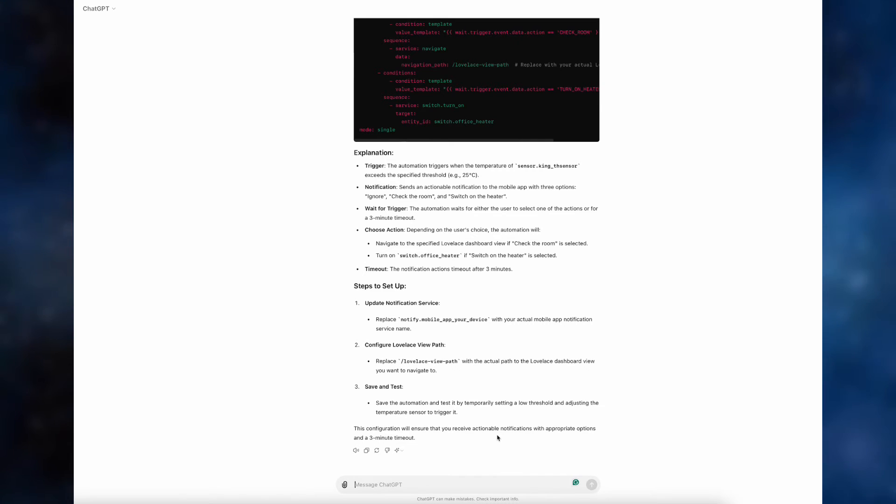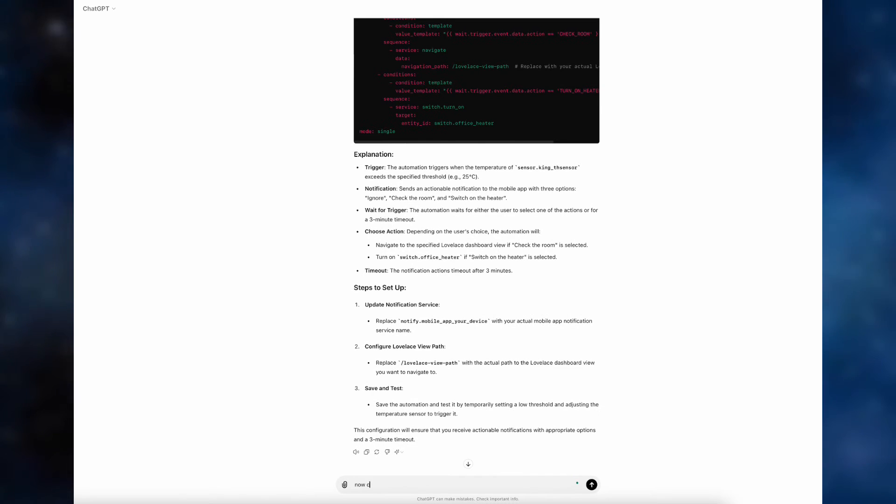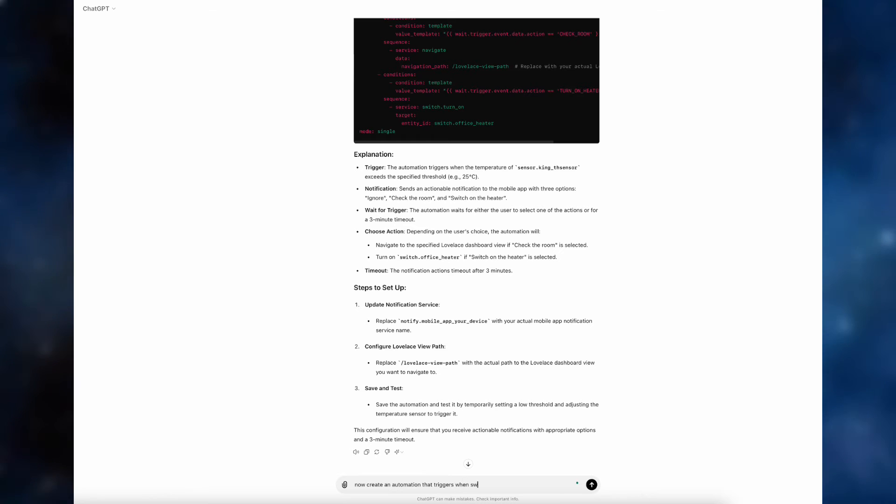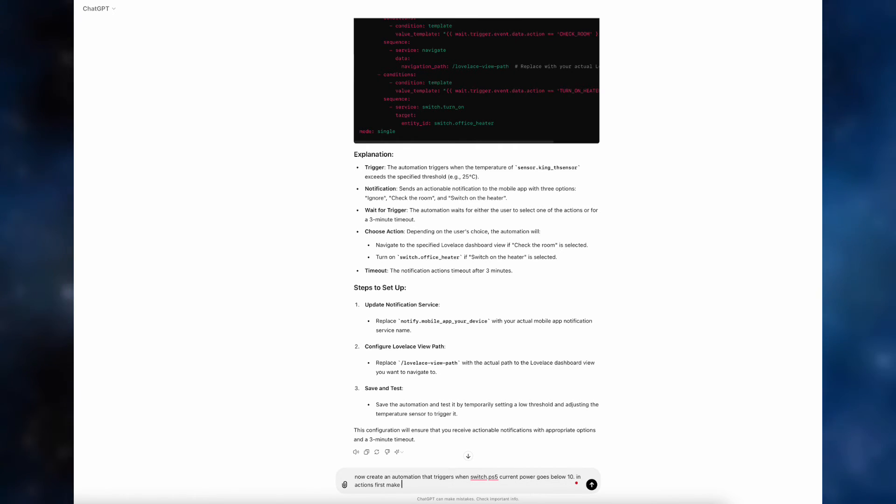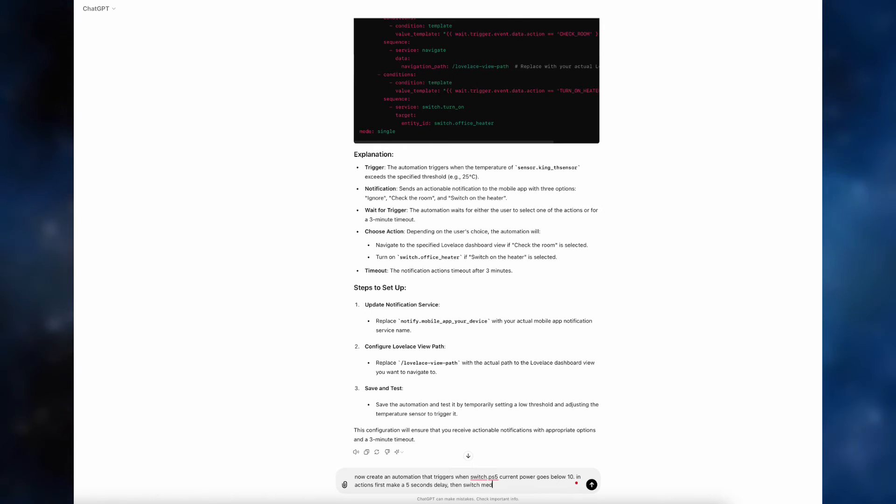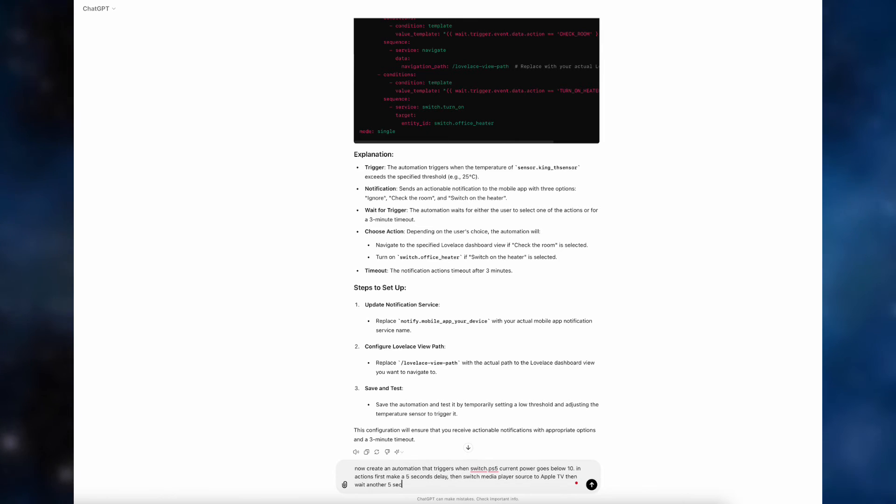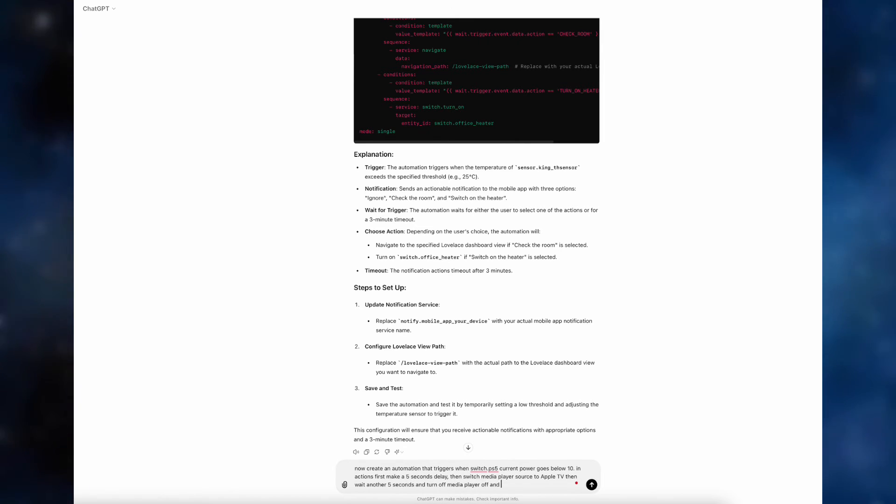With this out of the way, let's work on other automations. In this case we'll create an automation that triggers when Switch PS5 current power goes below 10. For those of you who have smart sockets which measure energy it can be a great find. So in the actions we first make five seconds delay, then switch media player source to Apple TV, then wait another five seconds and turn off the media player and the launch socket itself. This way you can prepare a TV for your family to use at any time after you've finished.